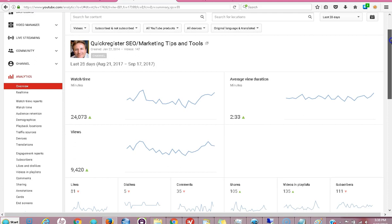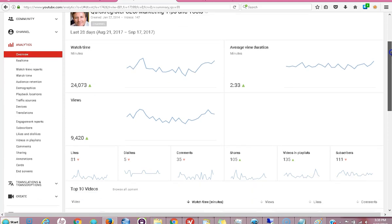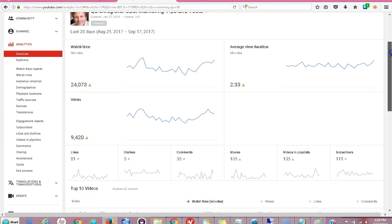My other videos will be longer and more detailed, but I wanted to give you this information as a reference so you could find it as quickly as possible — just get right to the information and move on. I hope this was helpful. This is Matt with QuickRegisterSEO.com. Please subscribe and click thumbs up if this has been helpful. Thank you.